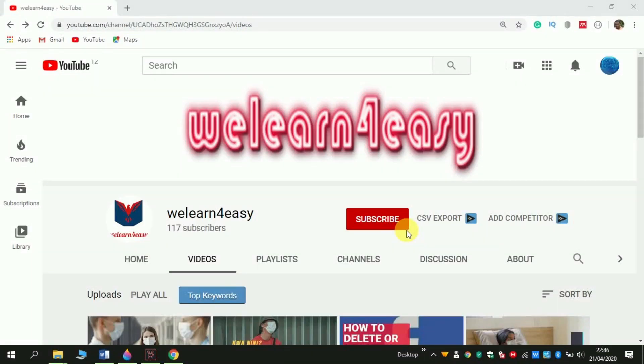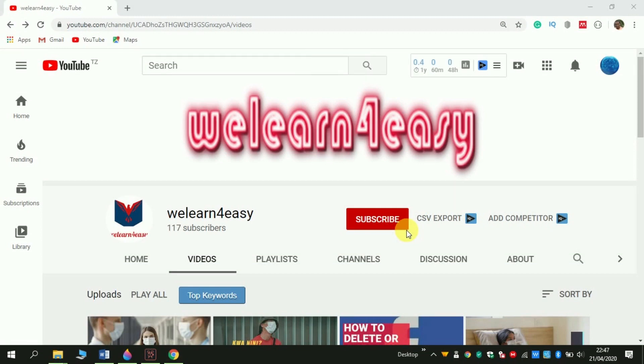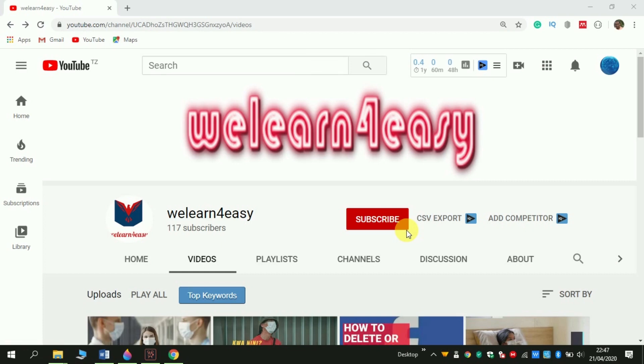Hello people, welcome once again to my channel. This channel is for educational purposes as it is called we learn for easy. In this channel we have different aspects in society like educational aspect in health, educational aspect in technology and many more things like tricks and others.